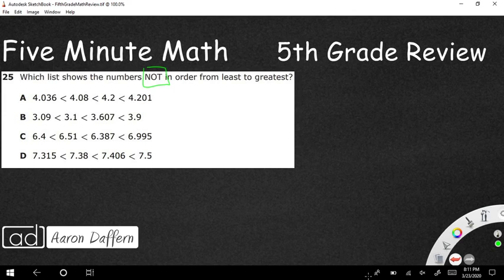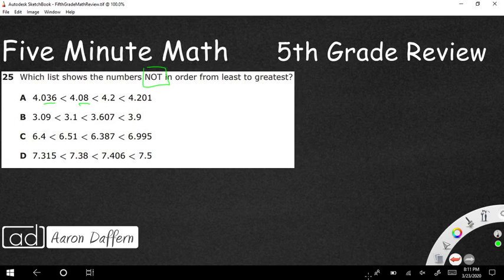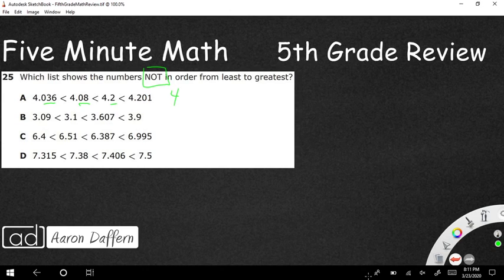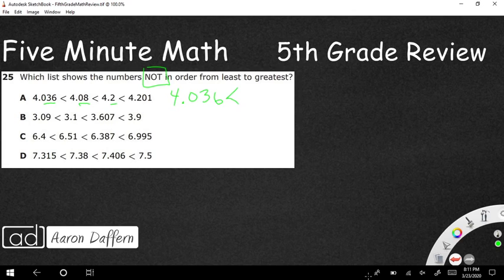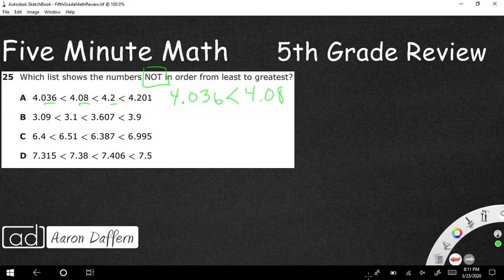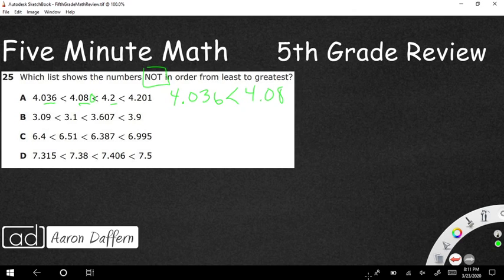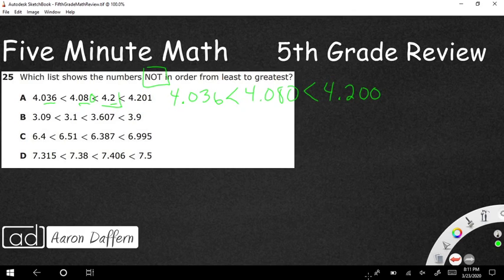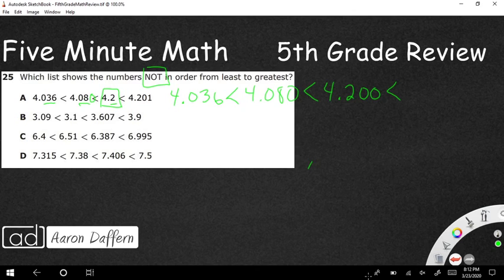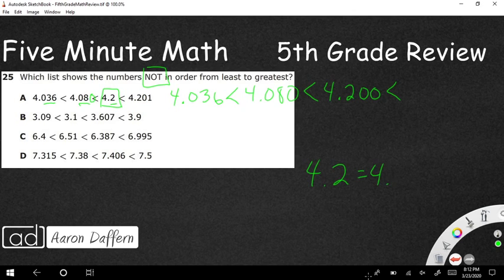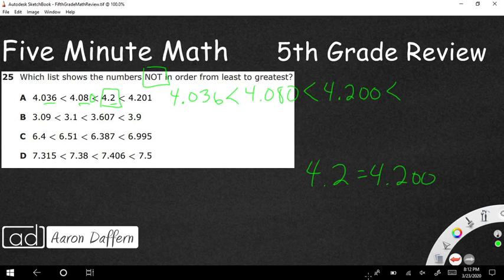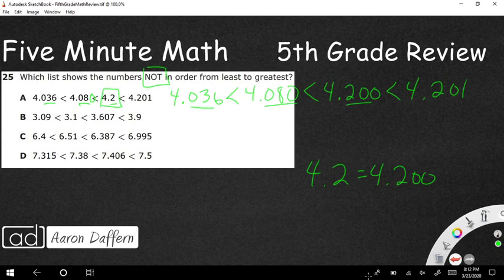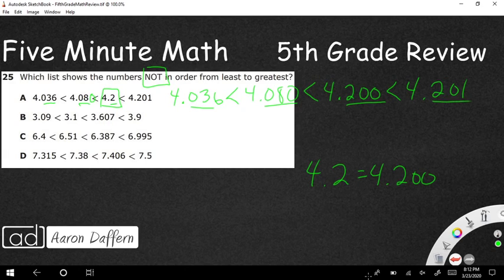We're looking at these lists. And they went ahead and put it in capitals. But it is tricky because it's asking you for the one that is not in order from least to greatest, which means three of these are. Here's the trick with this. You've got some numbers that go to the thousandths place, the hundredths place, and the tenths place. If this is going to make any sense, what you need to do is you've got to make every single number go to the same place. So what I'm going to do is I'm just going to rewrite each of these. I'm going to say 4.036 is less than four and eight hundredths. And I wanted to make it go to the thousandths place. I'm just going to add a zero. You can always add zeros after a decimal without changing its value.